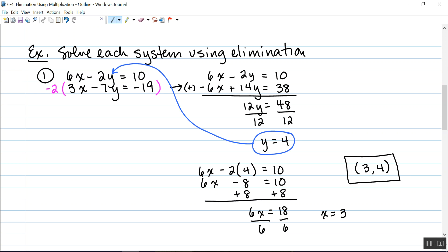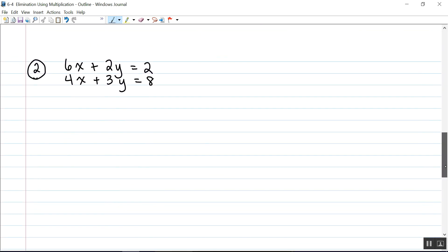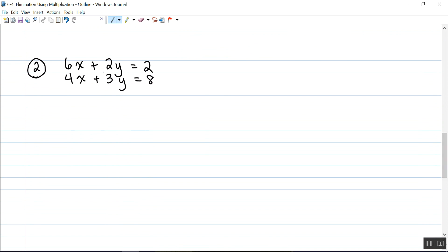In this section, we're looking at examples where we have to use multiplication to get the coefficients of one of the variables the same or opposite. In our second example, I have 6x plus 2y equals 2 and 4x plus 3y equals 8. Again, I don't have the same or opposite coefficients. The coefficients of x are 6 and 4, and the coefficients of y are 2 and 3. I can't multiply 4 by anything to get 6, and I can't multiply 2 by anything to get 3. So I'll have to multiply both equations by a number. I'll focus on the y's since they're smaller numbers.